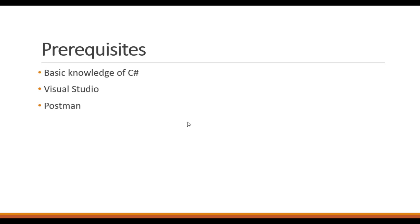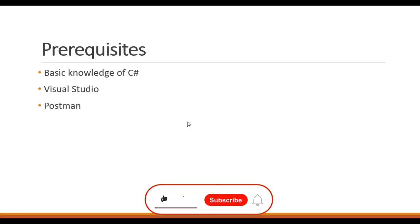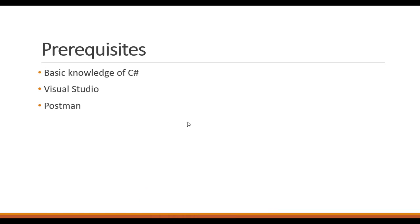Just go ahead and click that link and you will be able to know how to download and install Visual Studio. The same is for Postman. You should have Postman downloaded and installed. Even if you don't have Postman downloaded, you can just click on the link in the description box or the card at the top.